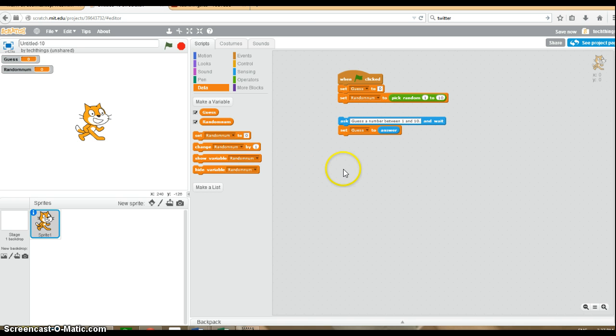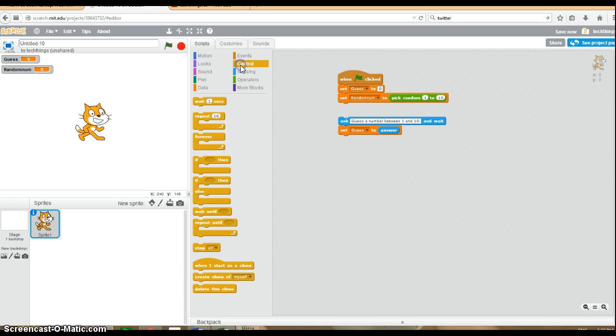Now you can check if the user guesses the correct number. Under control, we need an if, then, else block.